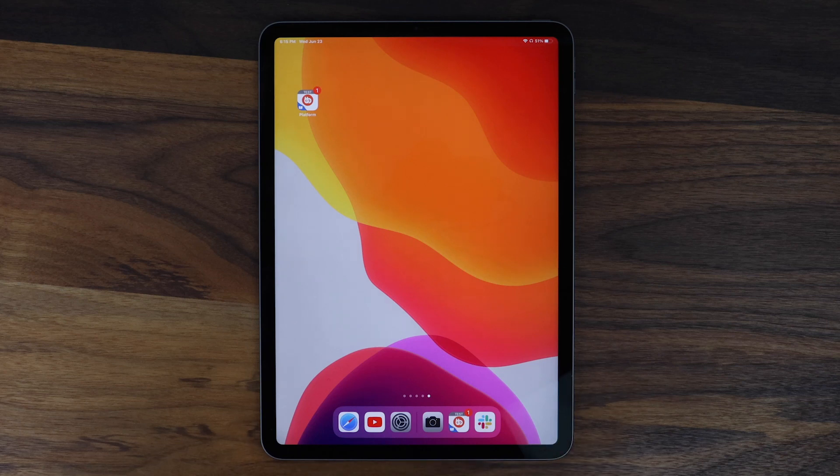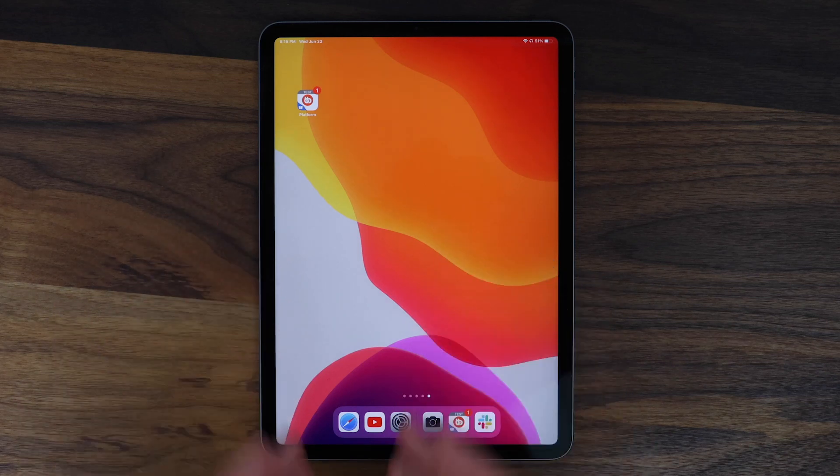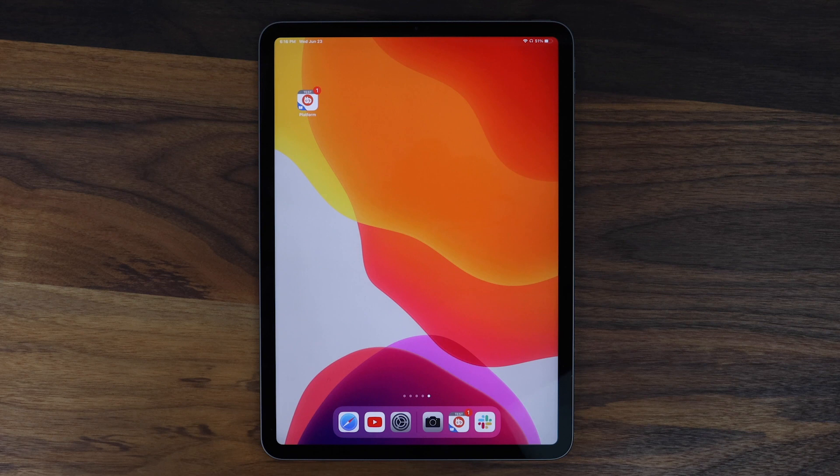In this video, we're excited to announce that we've added tablet support into BuddyBoss app starting from today.